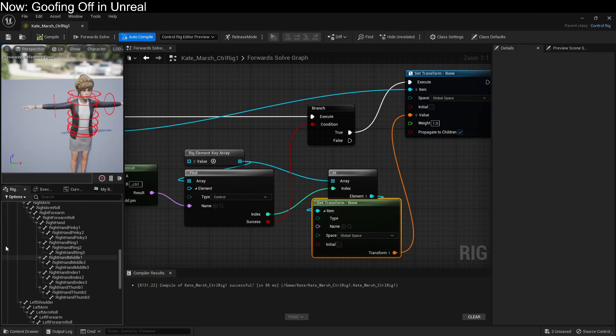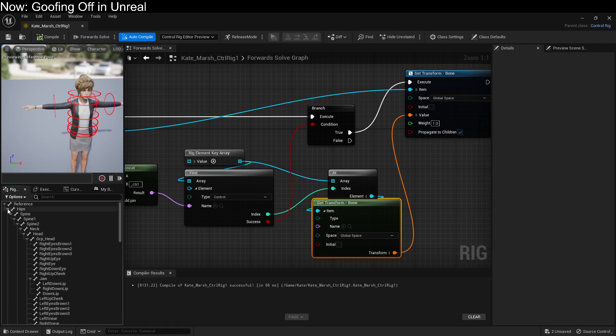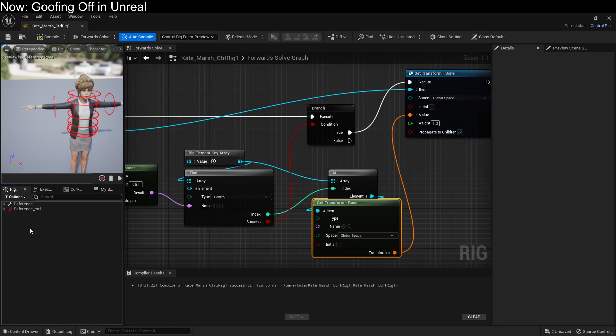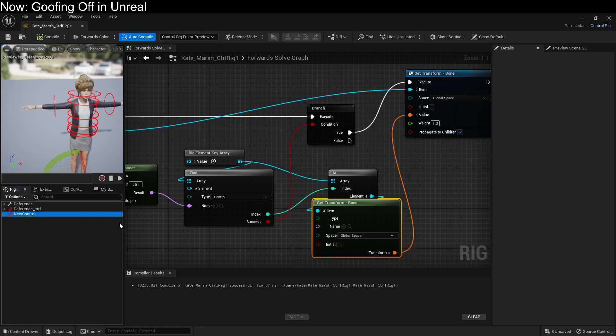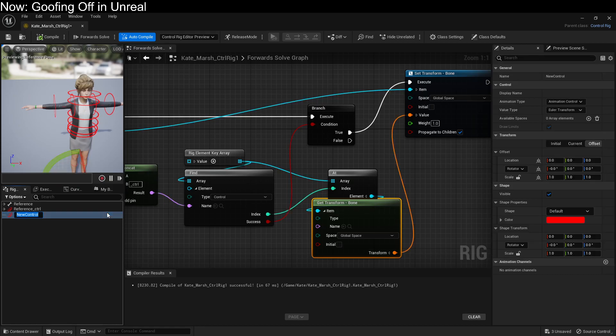For our IK, we don't need any of these. So we're going to shrink them down and create some new references. The first new reference we're going to create is called IK hand. And then we're going to use the full word right.